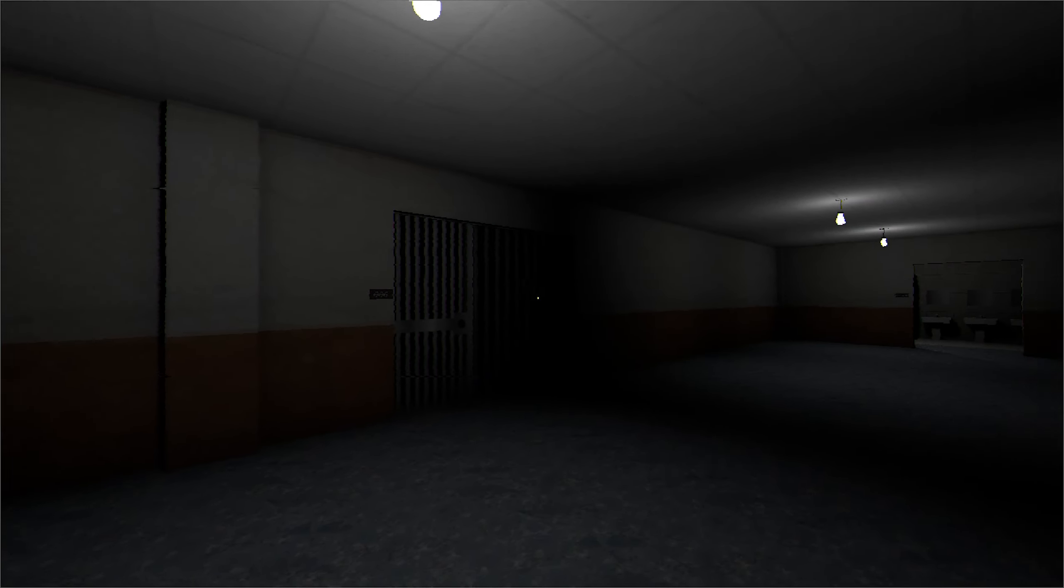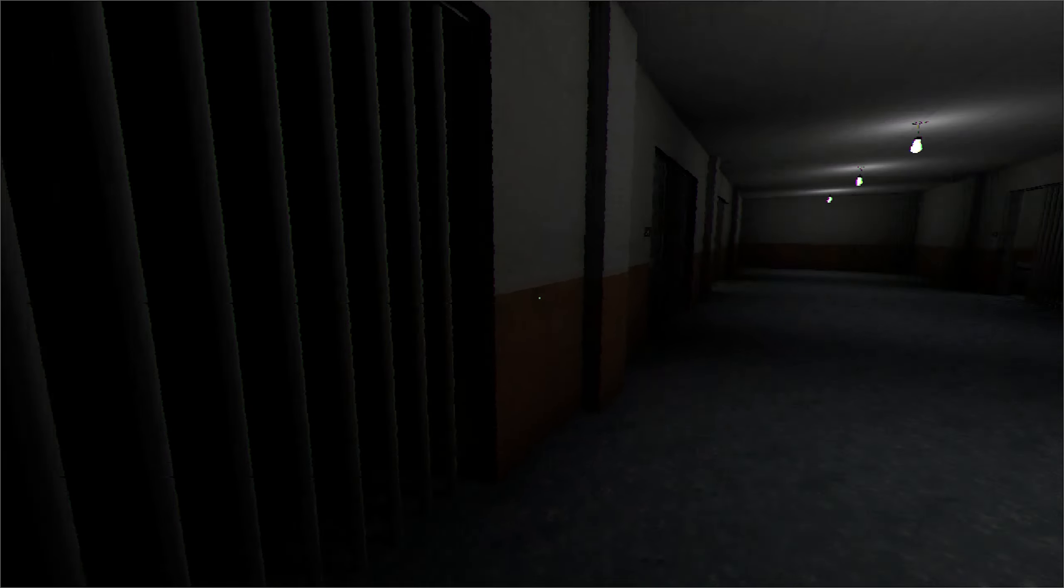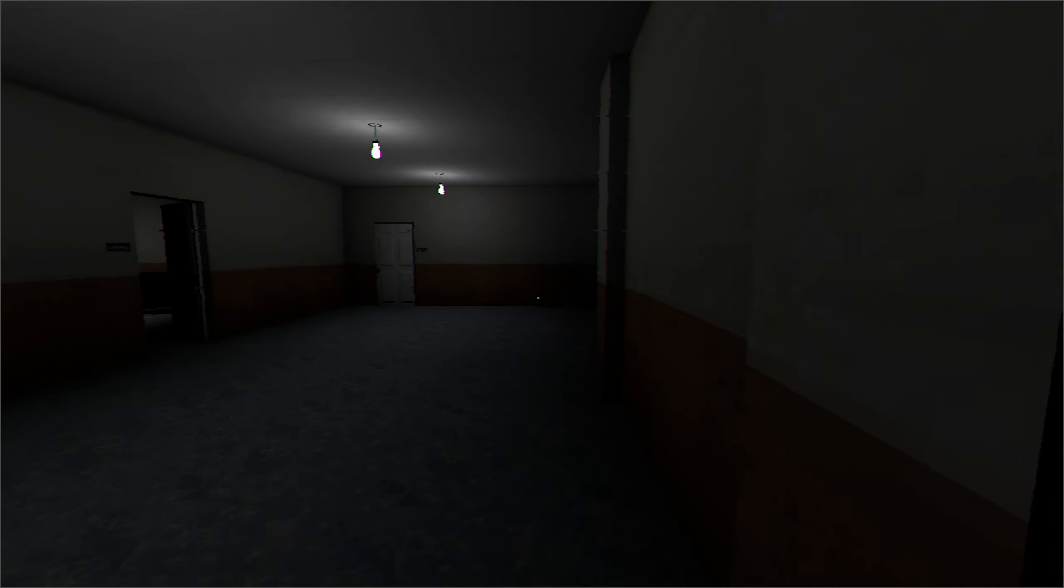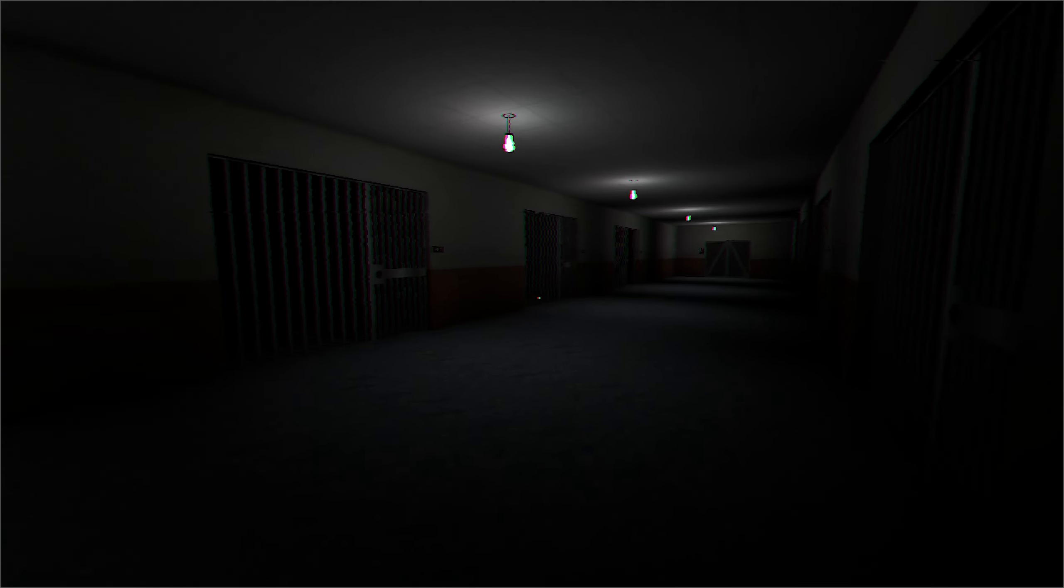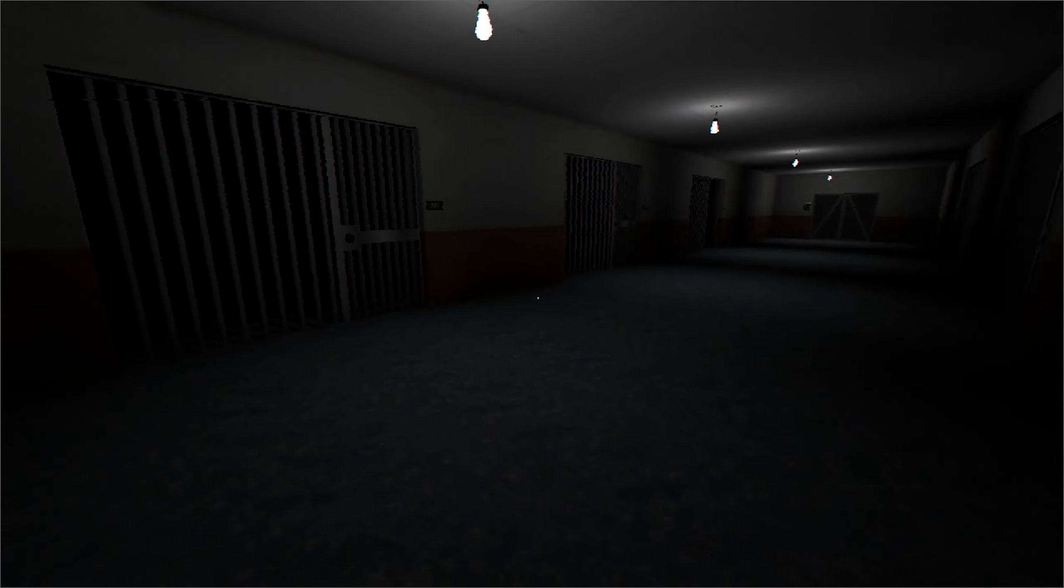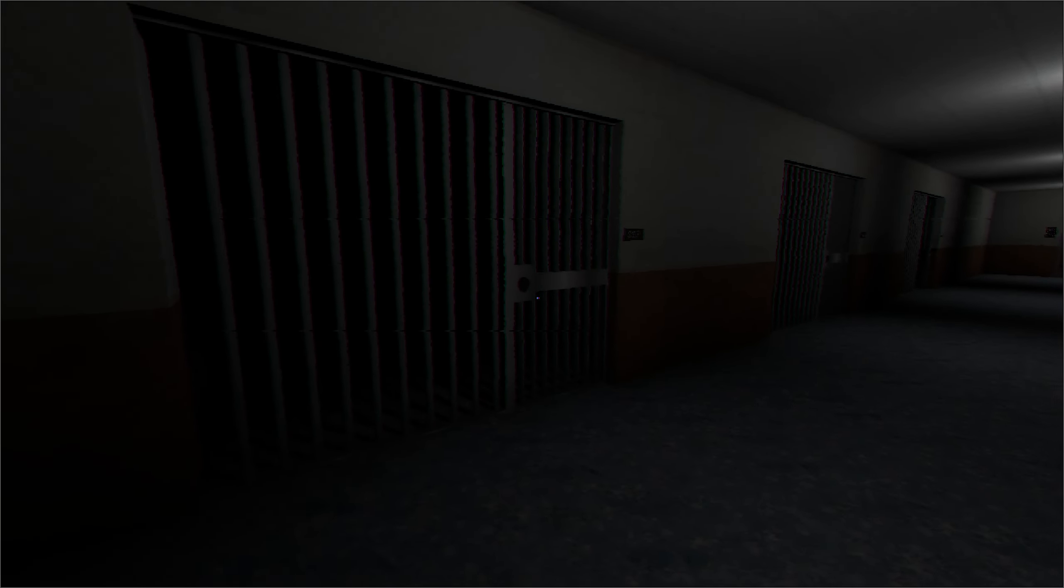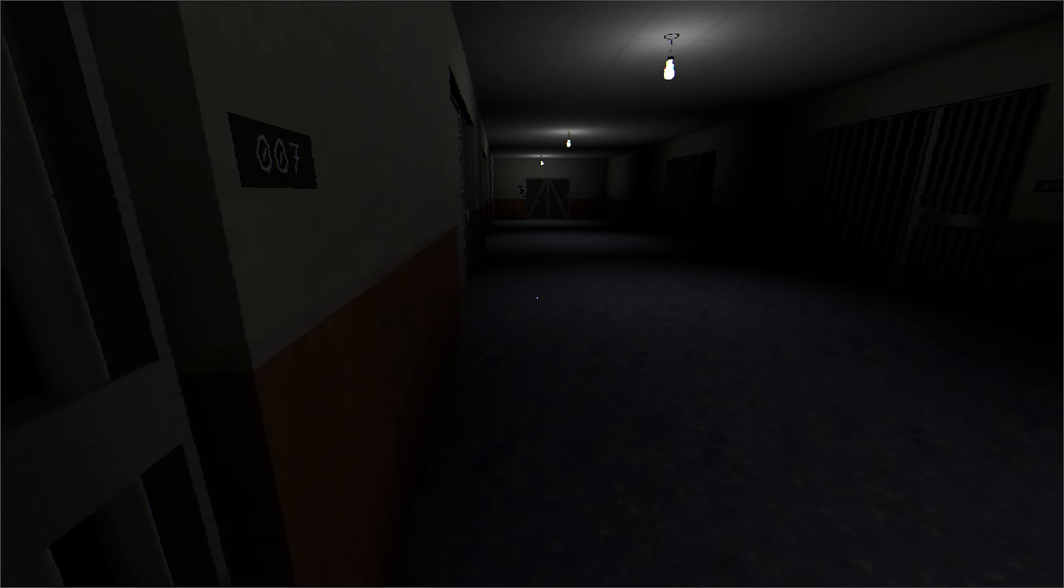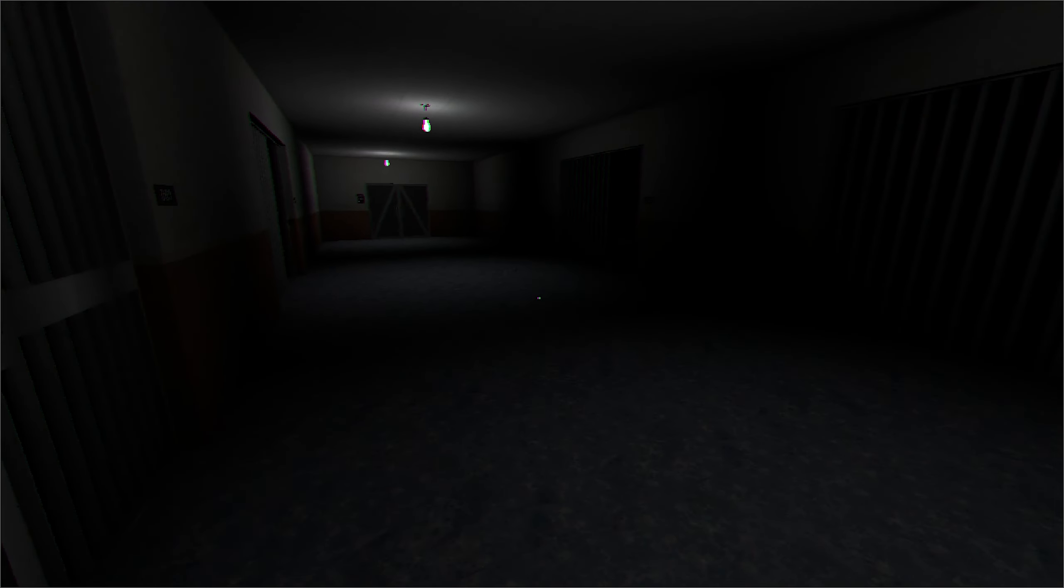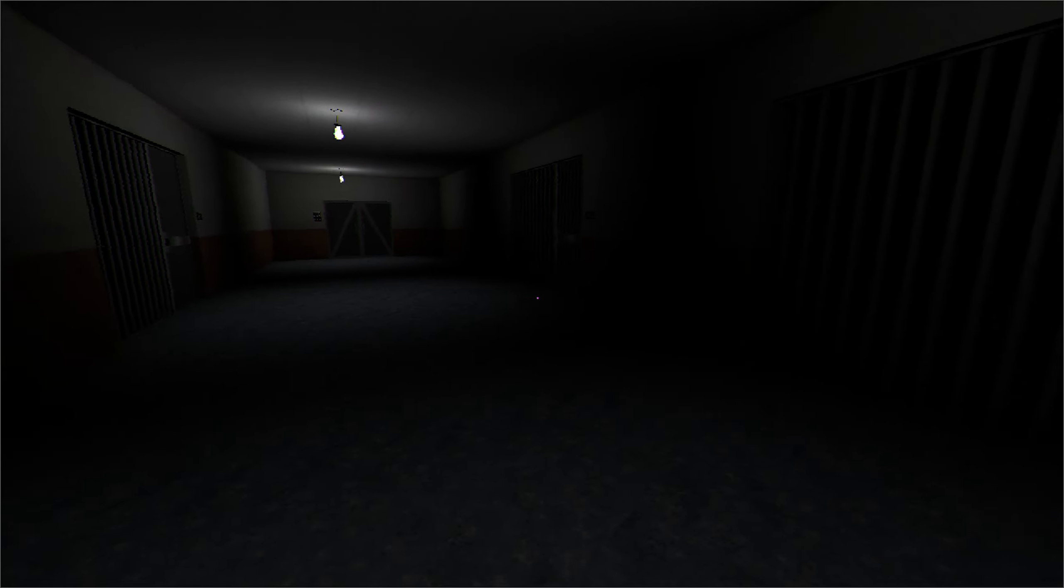I should watch my back and be careful. Locked. Locked. Nani? Locked.